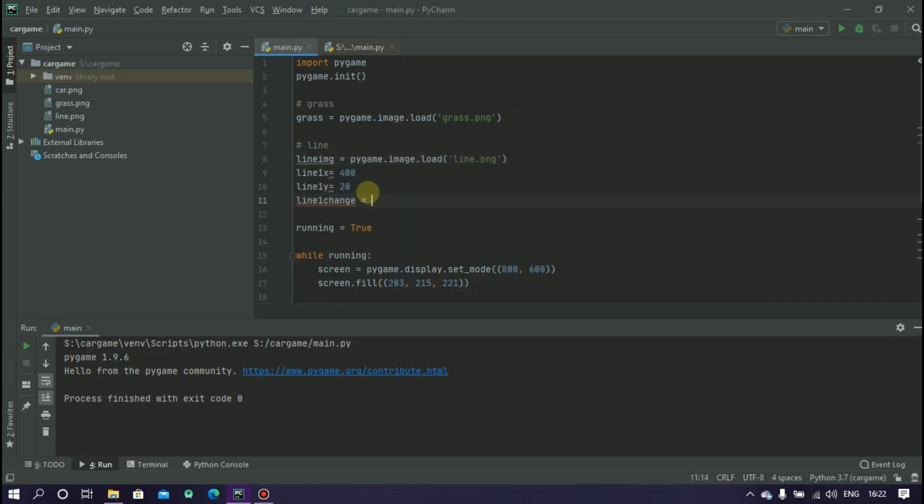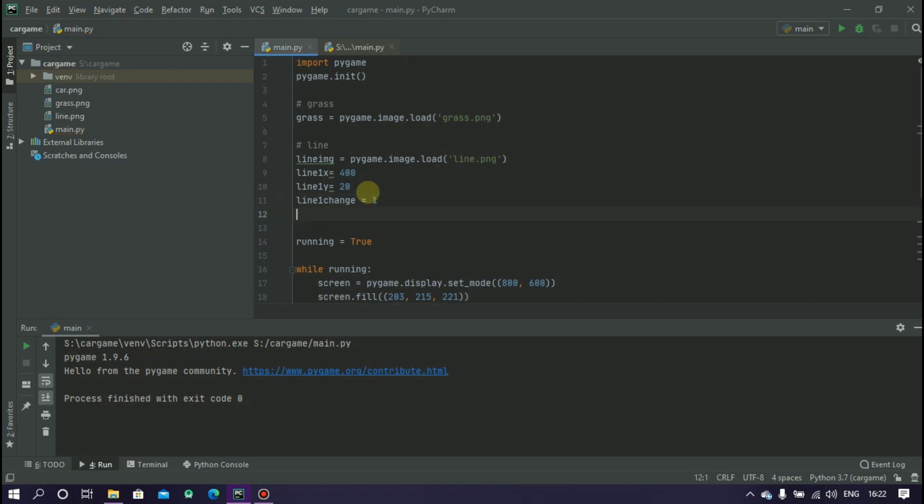Now we have to create three variables: line1x, line1y and line1_change, and the values are 420 and 1.